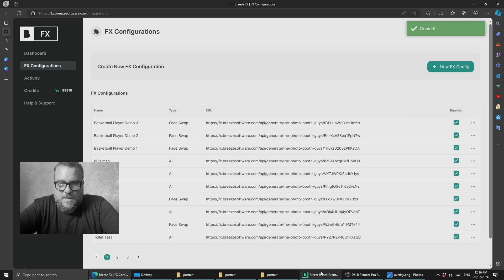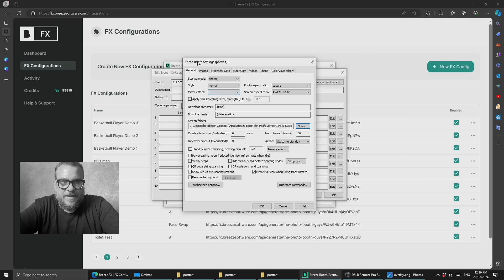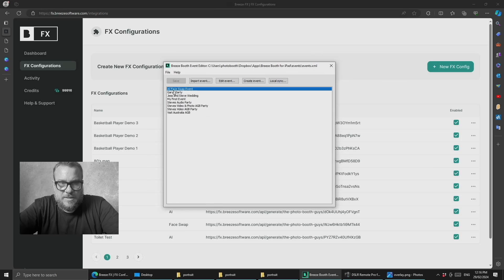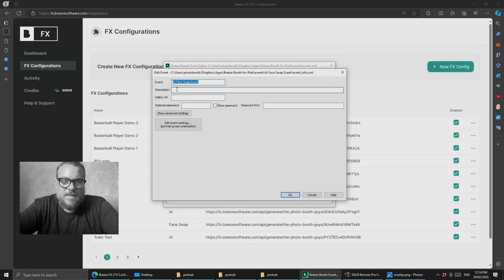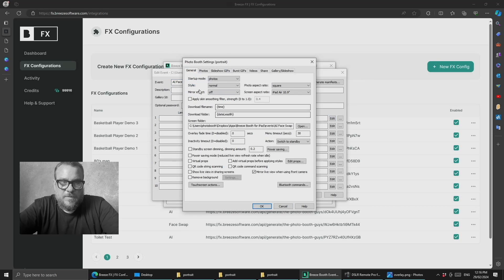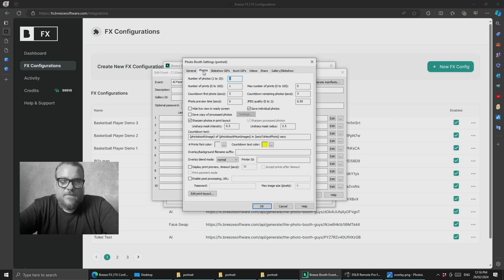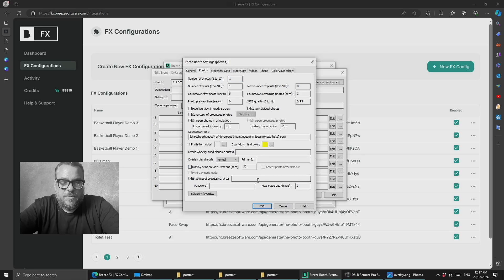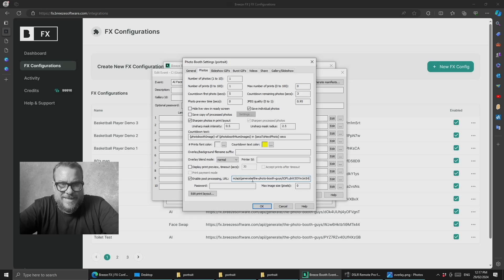We've got that and we'll come into the event editor. We'll jump back out just so we can do it from scratch. We'll go to AI face swap event, advanced settings, edit the profile, photos tab, and then enable post-processing URL and paste that in.